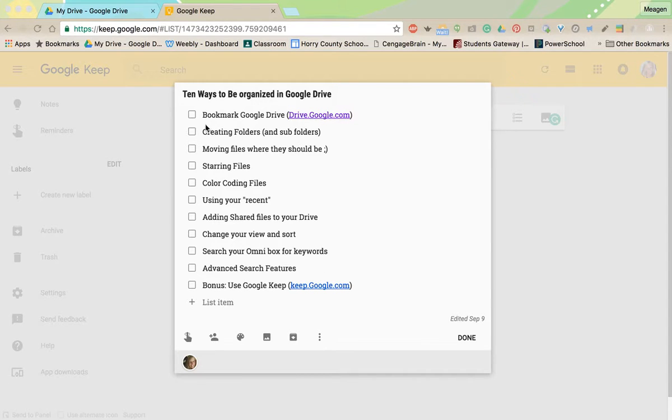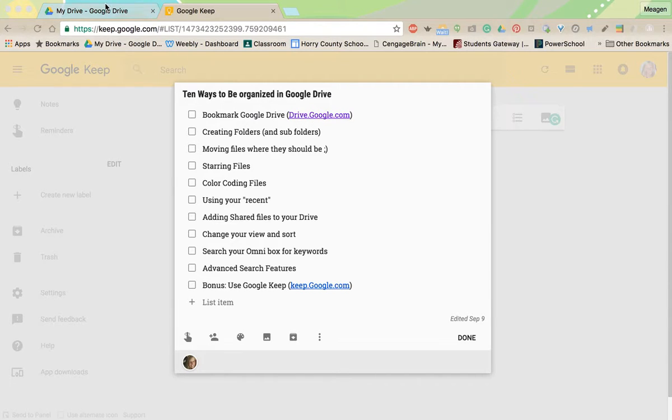The first thing is to have a quick way to access your Google Drive. You want to be able to get there without thinking twice.